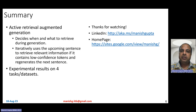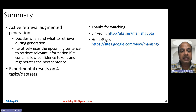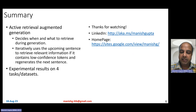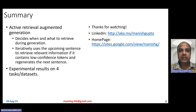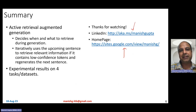In summary, in this video I talked about active retrieval augmented generation — a method of doing RAG where you decide when and what to retrieve during generation. The idea is to iteratively use the upcoming sentence to retrieve relevant information if it contains low confidence tokens, and then regenerate the next sentence, thereby reducing the overall hallucination of the generated output. We saw experiments on four different tasks and datasets showing that FLARE really leads to improvements in terms of the final task metrics. Hope you liked the video. Thank you for watching. Connect with me on my LinkedIn and look at my research on my homepage.